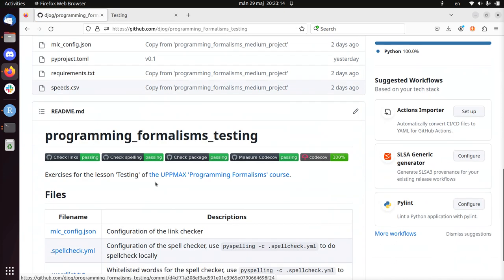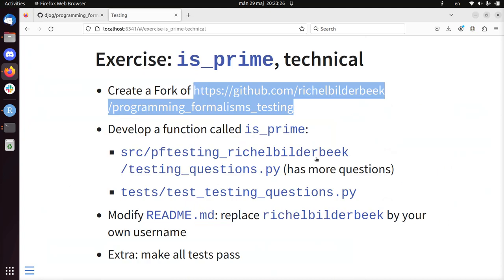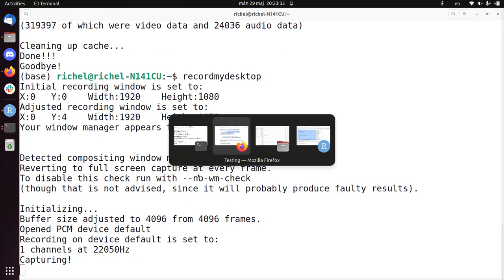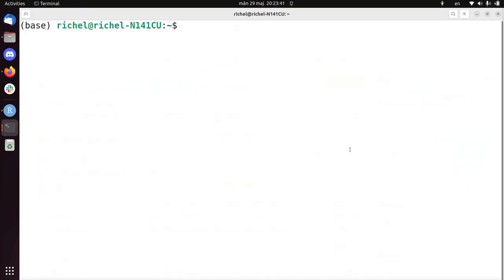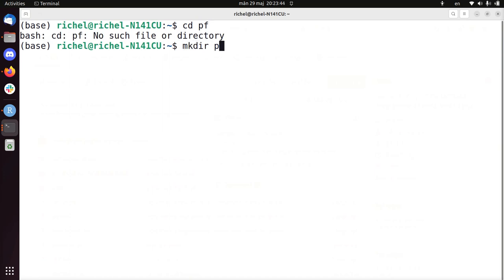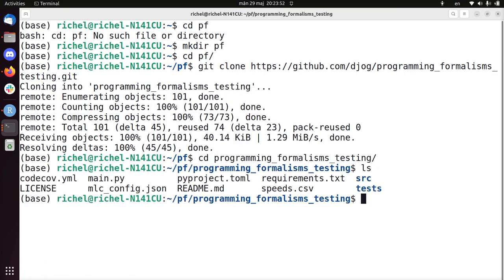Here's my repository - the build badges all point to the original owner but we're going to change those later. First we're going to develop the is_prime function. I'll clone it locally: cd into my programming formalism folder, run git clone, go into the folder, and now I have the code of the fork on my hard disk.